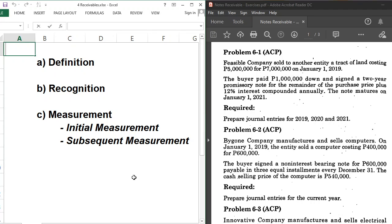Simply stated, it is a promissory note. Some of you are already familiar with this — in the business office, during examinations, we usually prepare a promissory note indicating that we will pay a certain amount later but not now. It is a contract in which one person, the maker, promises to pay another person, the payee, a definite sum of money.